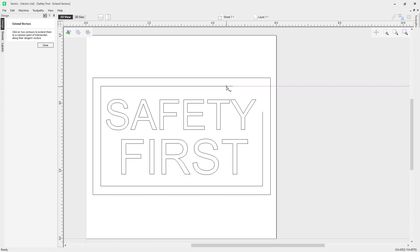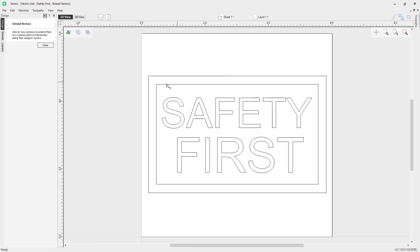If I click, you can see my preview line come down, find my other end of the open vector, click again, and my vectors have been extended.